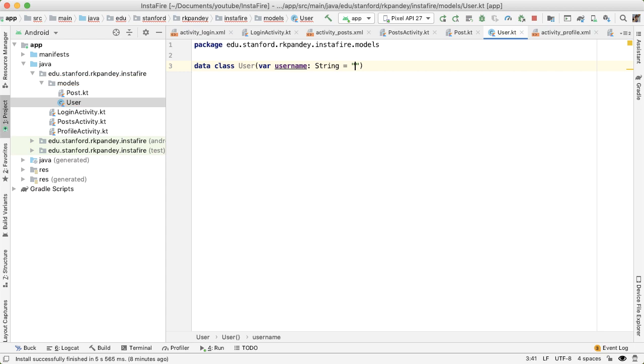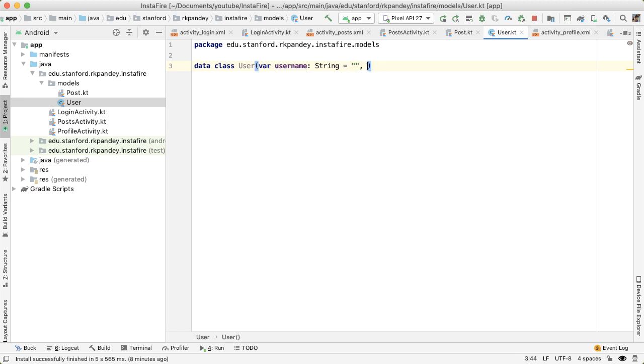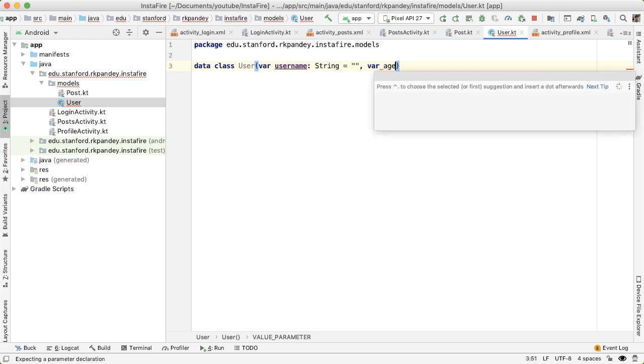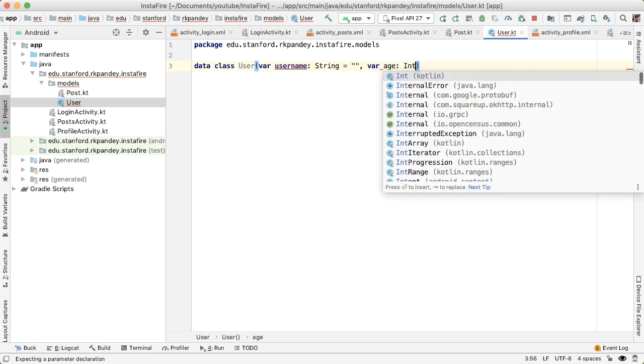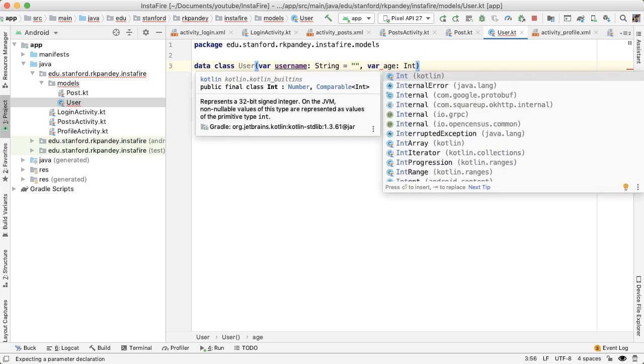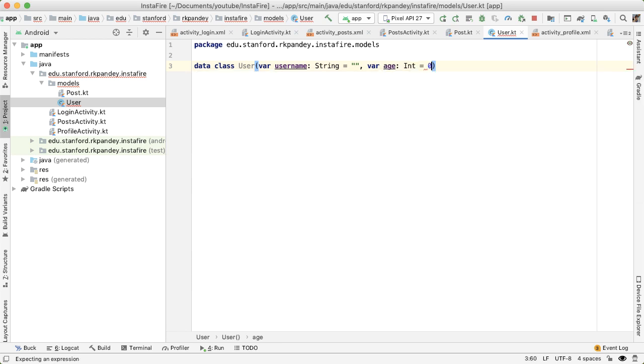And the other thing is, you need to have a default value for every attribute. So you need to, for example, specify this to be an empty string for username. And the other attribute for user is going to be age, and that's going to be of type int. And so the default value here can be zero.